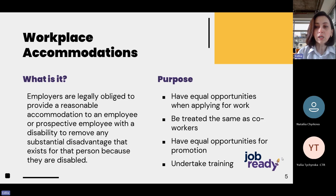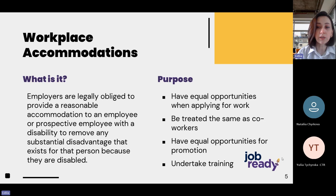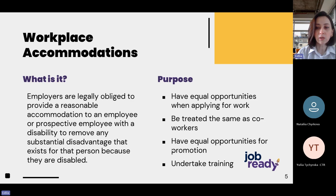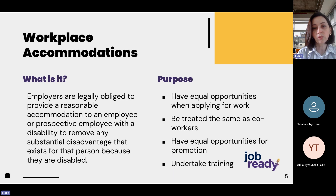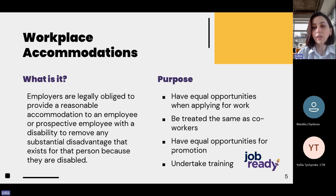Companies are legally obligated to provide work accommodation as long as they don't create a significant burden for the employer. Work accommodations are put in place to allow people with disabilities to have equal opportunities when applying for work, to be treated the same as co-workers, and to have equal opportunities for promotion and undertaking training.